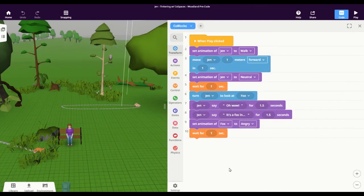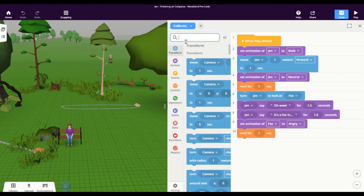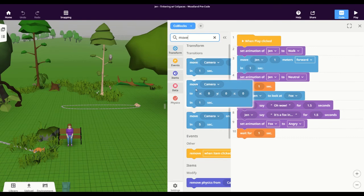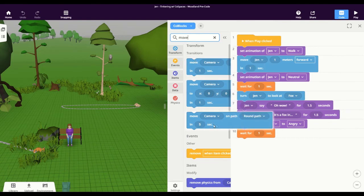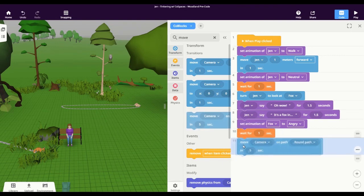Now we're to the point where I want the fox to run away on this path we made earlier. Luckily, path items are set to automatically be used in code blocks, so this is easier than you might think. All we need to do is search our blocks again for move. But in this case, I want this third one that says move on path. So I can drag this into my scene and change the options I need.